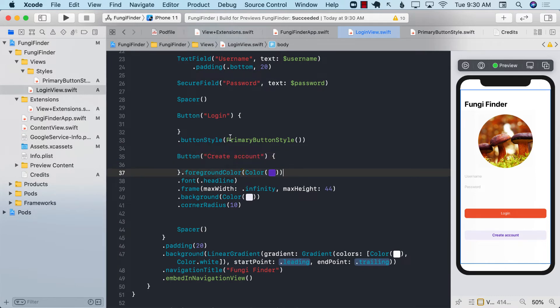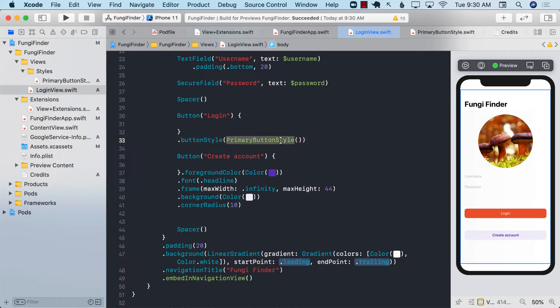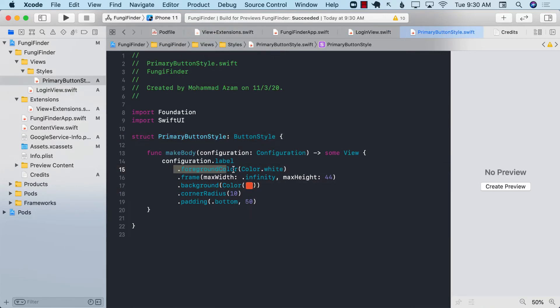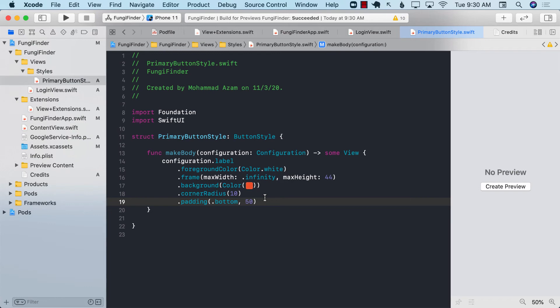So by creating these reusable styles we have secured it for future changes because if something changes we can always go back to our primary button style and change it right here. So hope you will enjoy this tip and start using styles in your applications.